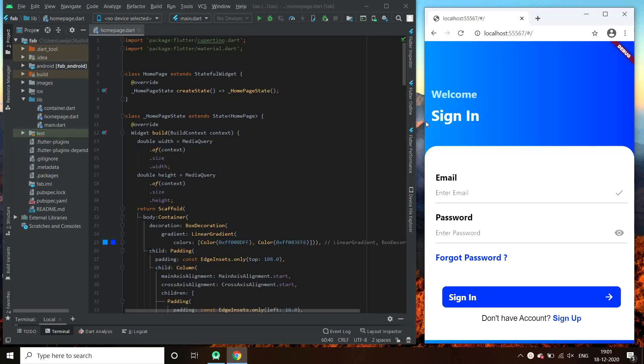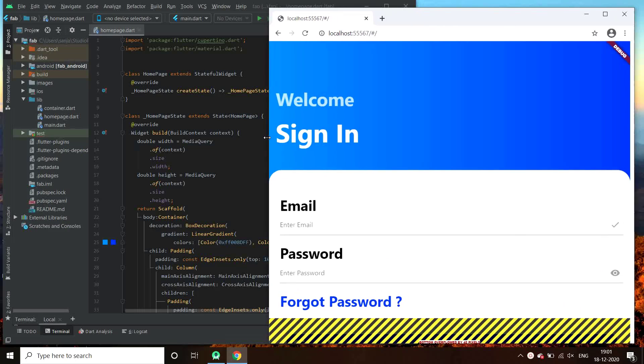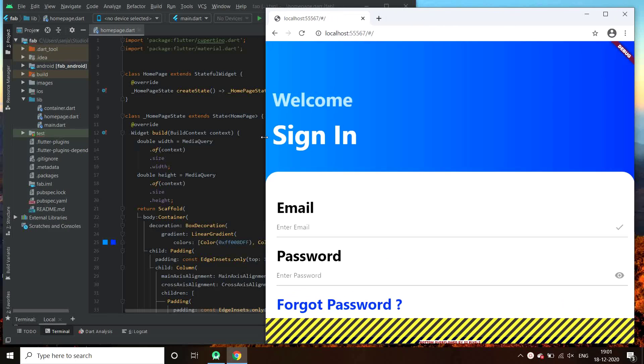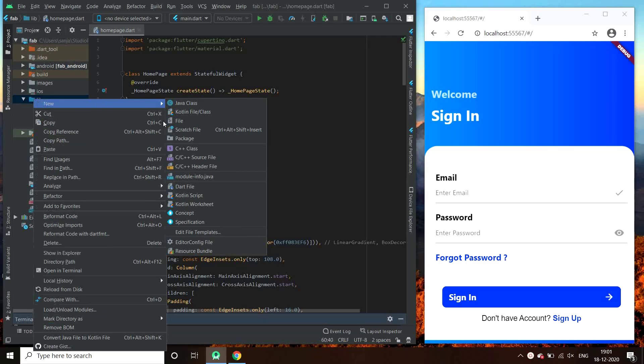Don't worry, we will not change the whole code. We will just make a few changes in our code. The base remains the same. So, let's start.